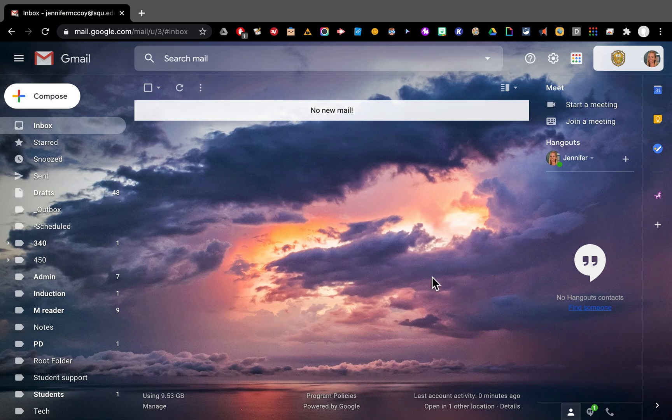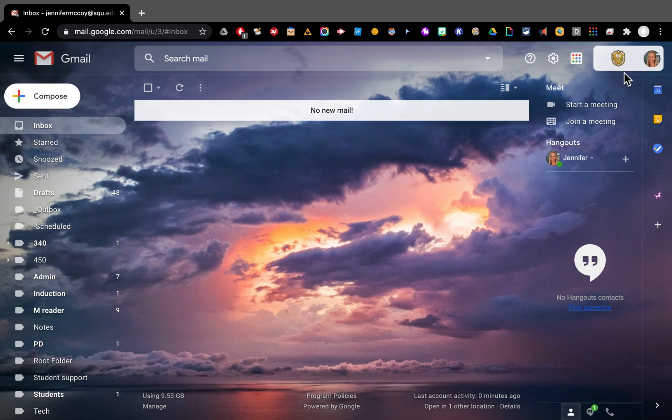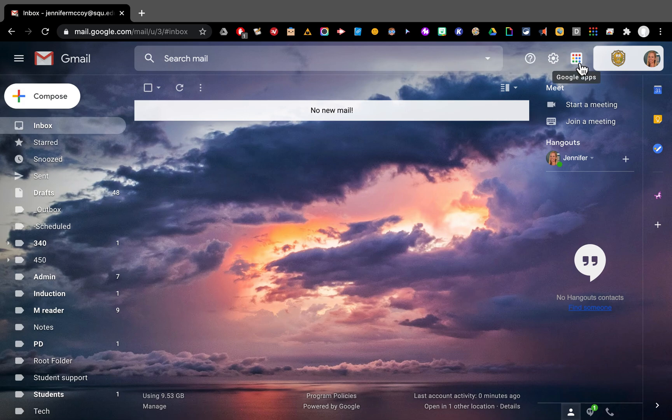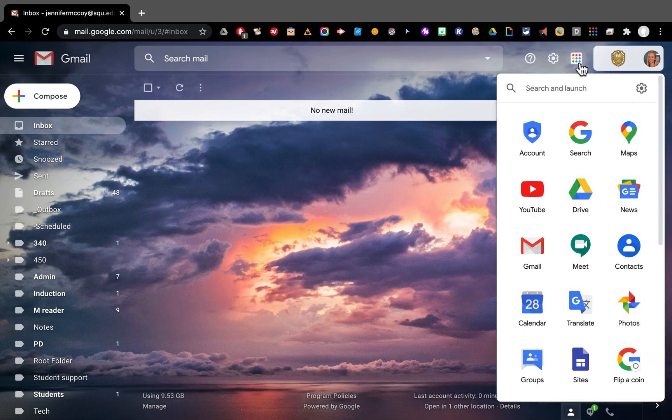So open your Gmail, make sure that it is your SQU Gmail, because if it's another Gmail, you won't find it. So it's your SQU Gmail and here next to that, you can find this nine dot thing that'll show you all your Google apps when you click it. We're going to look for Google Drive and that will open right next to it.